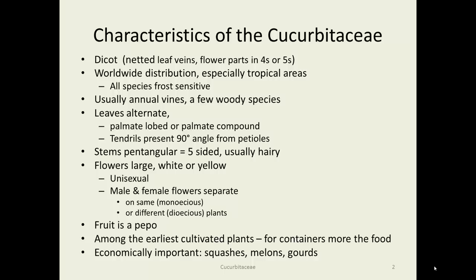Characteristics of the Cucurbitaceae. It's a dicot with worldwide distribution, but particularly tropical. Essentially all species are frost sensitive. These are usually annual vines, a few woody species here and there, but by and large all annuals. Leaves are alternate, and they're palmately lobed or palmately compound.